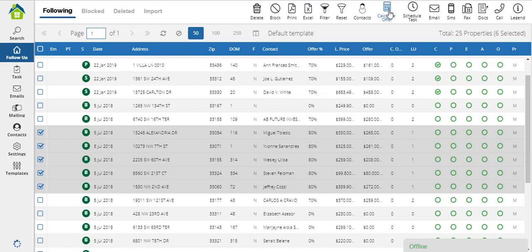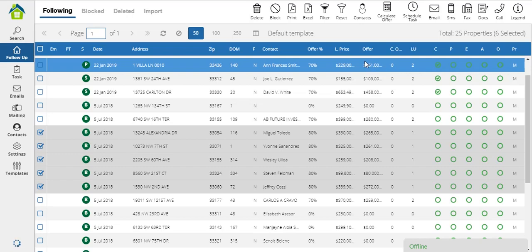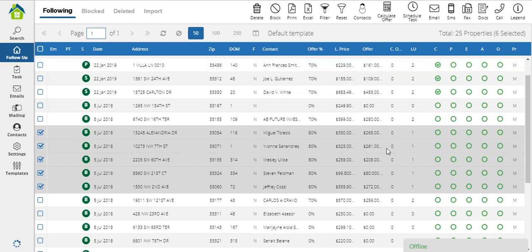Otherwise, the offer will remain as zero. This is how you calculate the offer price in your follow-up system.